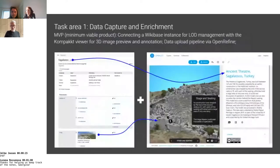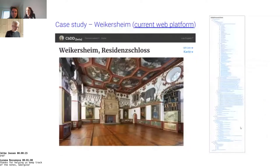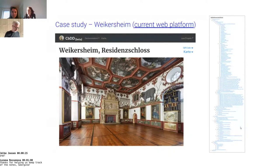This is the project in a nutshell. We aim at connecting a Wikibase instance for linked open data management with the Compact viewer for 3D image preview and annotation, and deploying a data upload pipeline via OpenRefine alongside this. From the start, we have been using real sample data to troubleshoot the workflows of our toolchain every step of the way, and we are lucky to have a partnership with Corpus der Barocken Deckenmalerei — a Technical University of Munich affiliation — working with the Castle of Weikersheim case.